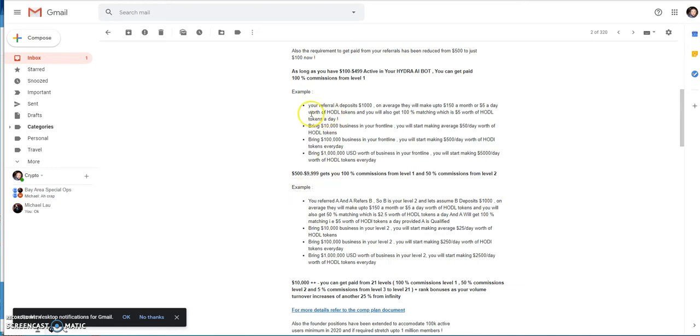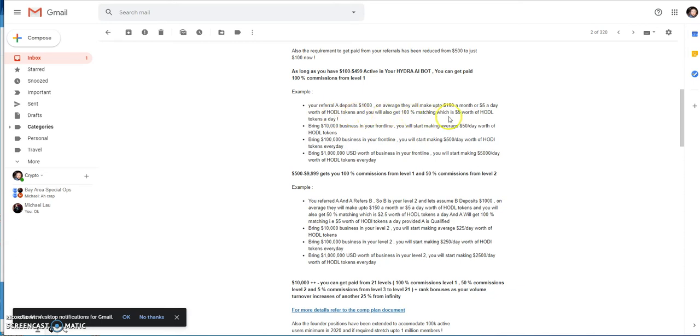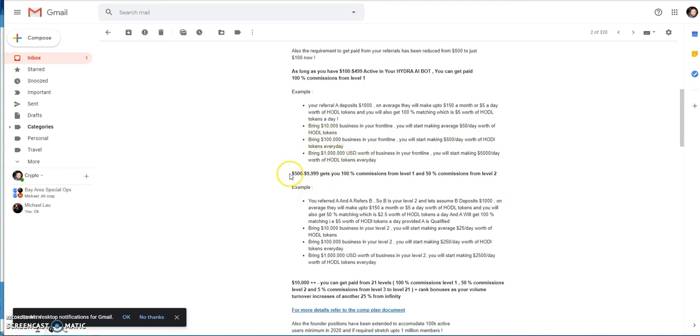They give you an example: if referral A deposits $1000, on average it will make up to $150 a month or $5 a day worth of HODL tokens. You will get 100% matching which is $5 worth of HODL tokens a day. Bring $10,000 to your front line then you'll make $50 a day and so on.